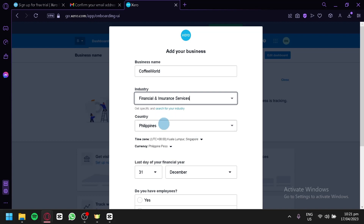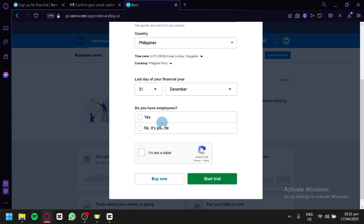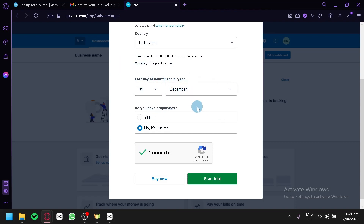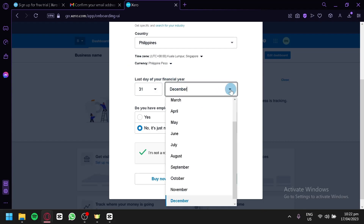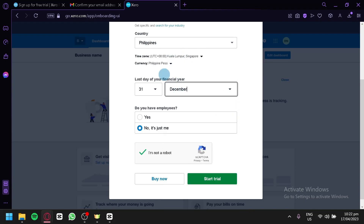Enter your country, your birthday, and whether you have employees — we'll go with 'just me'. You can also enter your last day of the financial year in this section. After filling in all the details, click 'Start Trial', or 'Buy Now' if you want a plan right away. We'll go with 'Start Trial'.